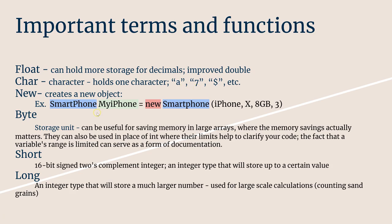Then you have new, which as we said before creates the new object. So we have new smartphone being an object under the class of my iPhone, and then we have its arguments right here.